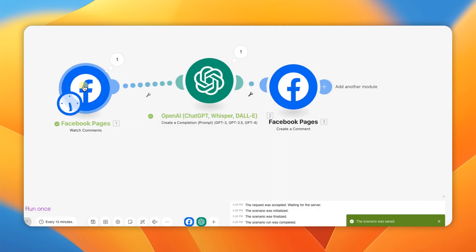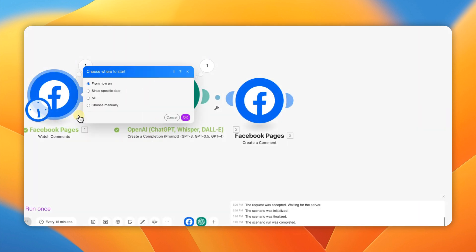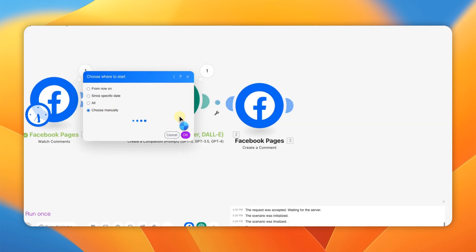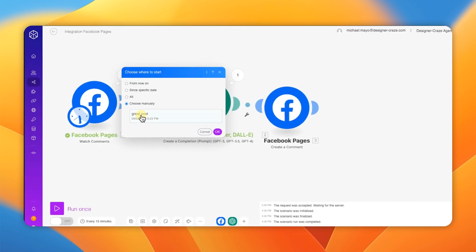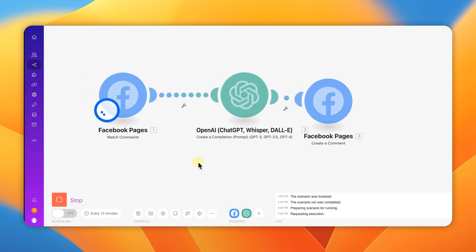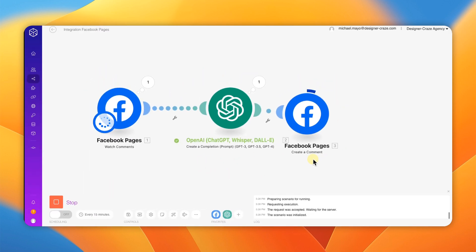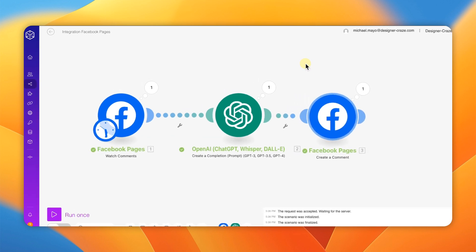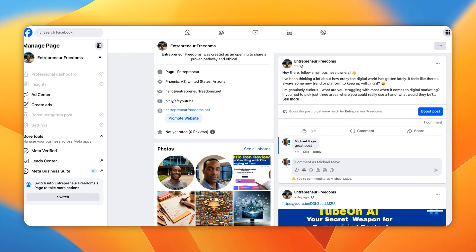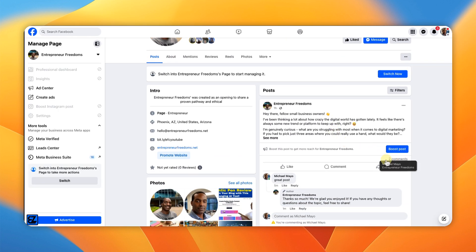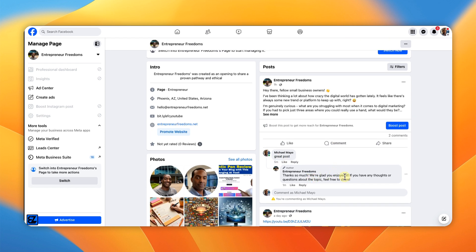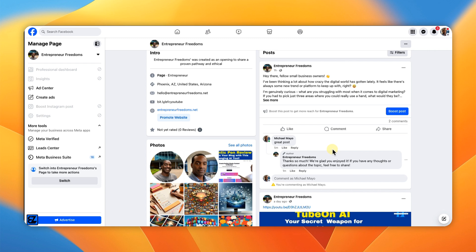Run it again to test — start from the manual comment as before. If everything is smooth, all three modules should turn green. Now go to your Facebook page where you're testing, refresh it, scroll down to that post, and you'll see the original comment and then the automatic reply right below it. It reads like a real person — I even tested asking it 'Are you AI?' and it said no. With the right prompt, it replies naturally.